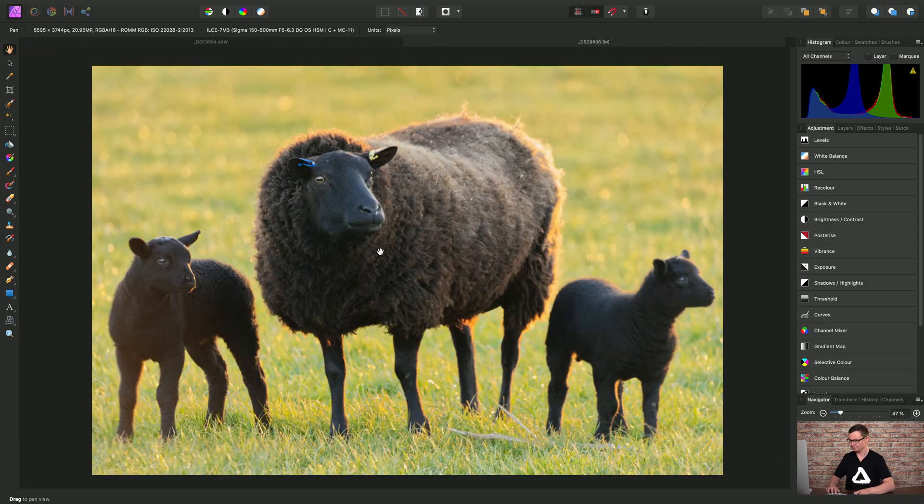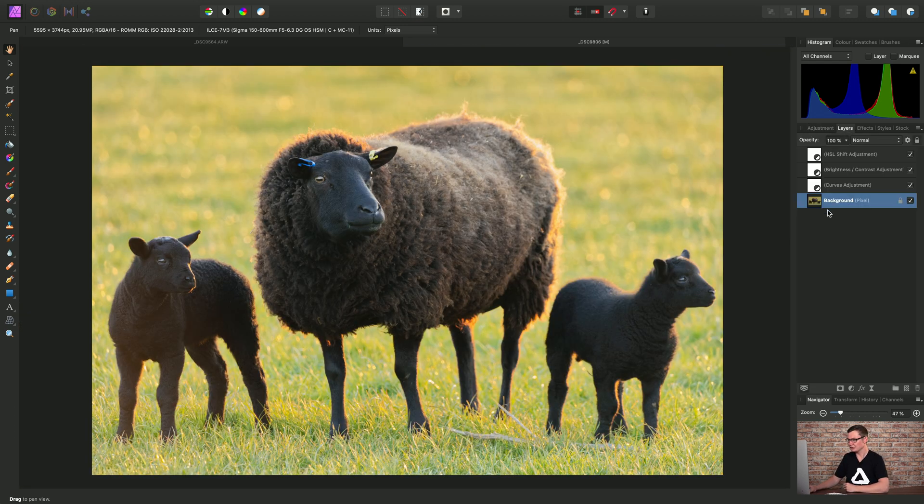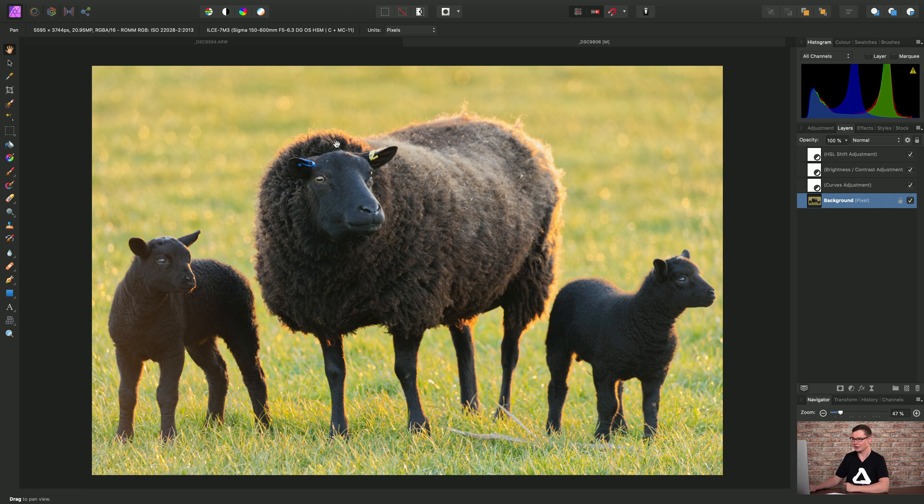So first of all, let's just move across to layers and make sure we have our background pixel layer selected. That's our image. Then I'm going to create a selection.